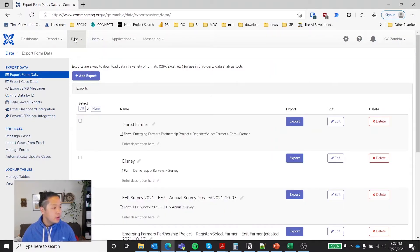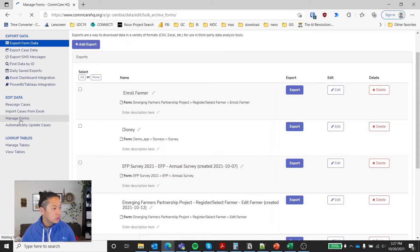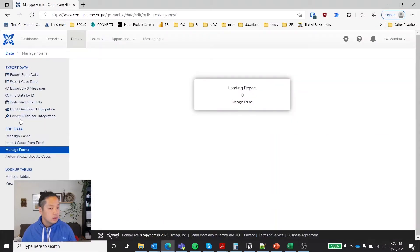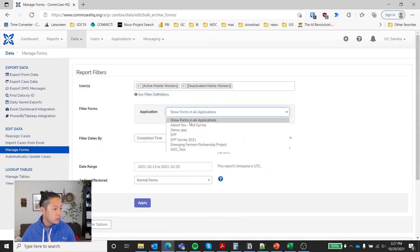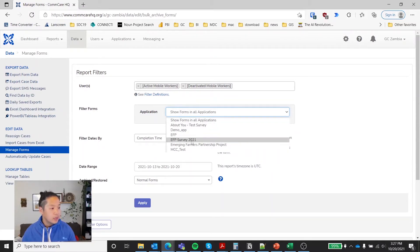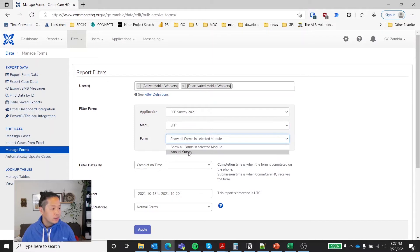And then you'll notice that on the left side, there's this edit data where you want to click on manage forms. And then you want to select your filters or the users, and then in this case, the application and the form itself.